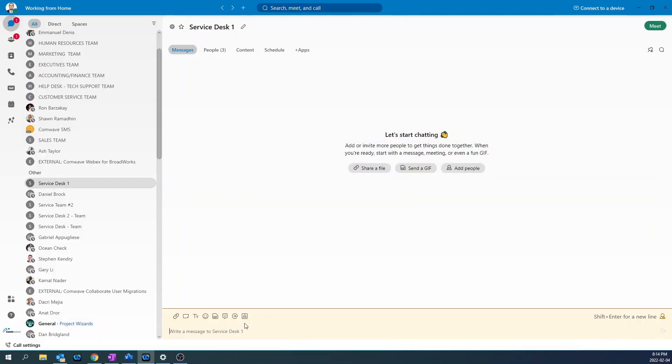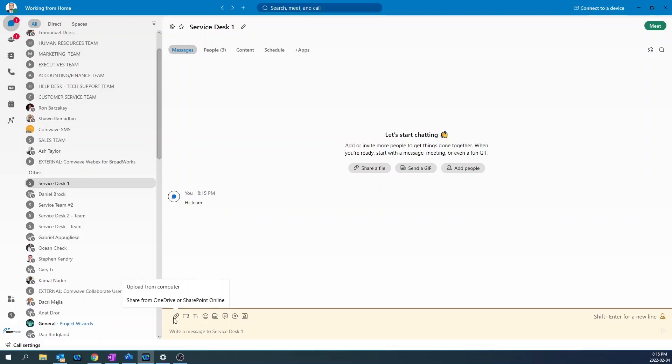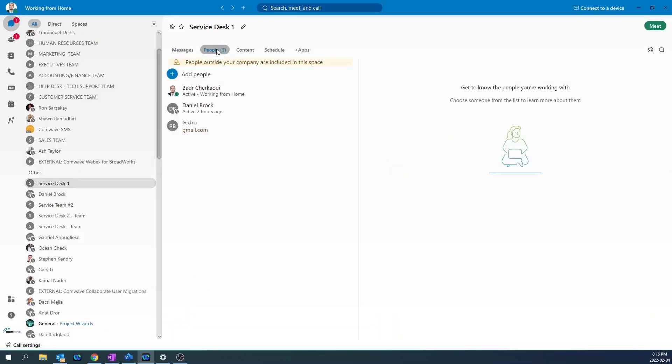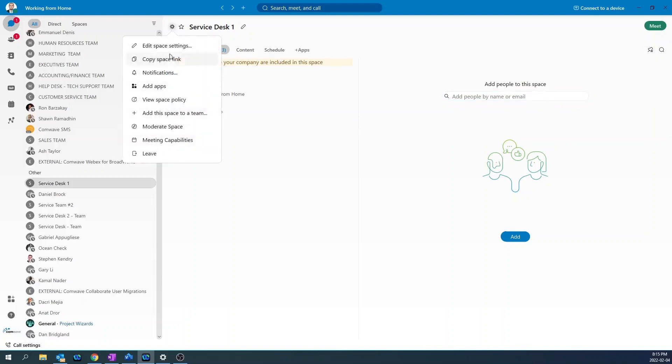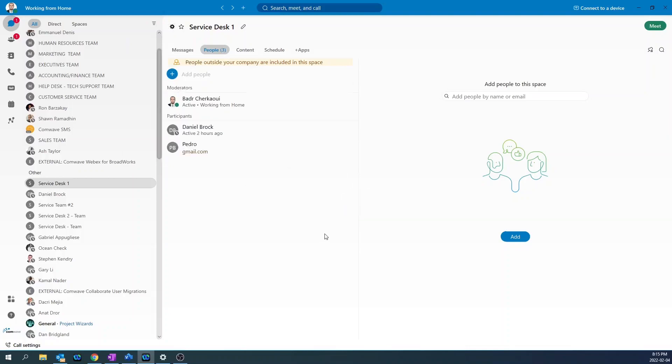To send a message to the group, simply go to the messaging space and type your message. To share content, just click on the attachment icon and then upload that content. To add more members to the team, go under people, click add people and start typing the name of the users. To become the moderator of the group, click on the settings icon and then moderate space. The moderator will have the ability to add and remove members from the group.